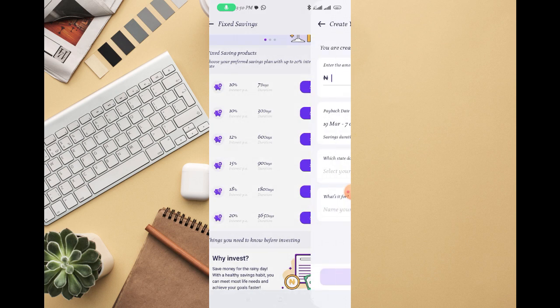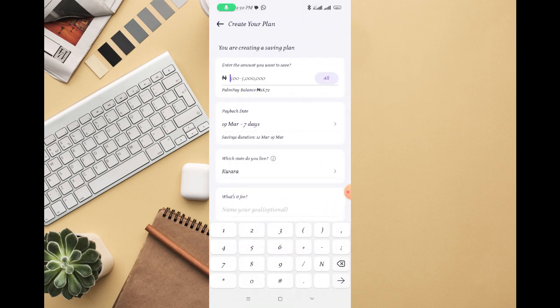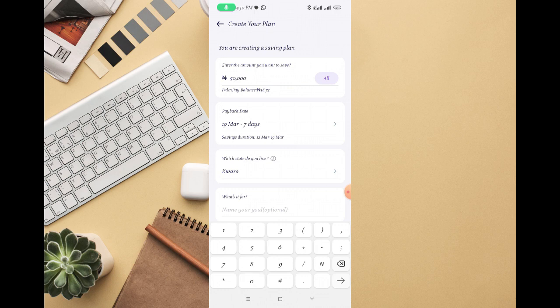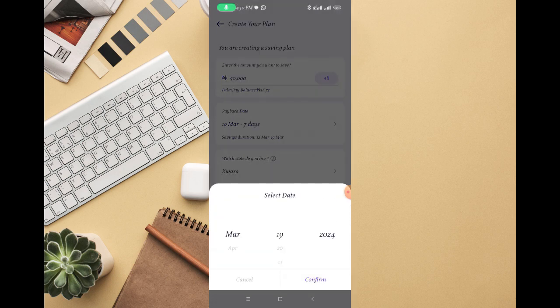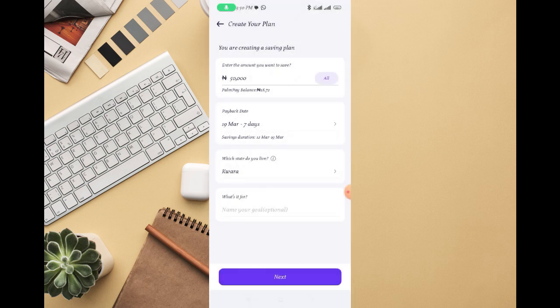Then right here you're going to select how much you want to freeze. Let's say 50,000 for example. Then you can see the money will be available on March 19th, 2024, which is 7 days from when I'm actually creating this video.